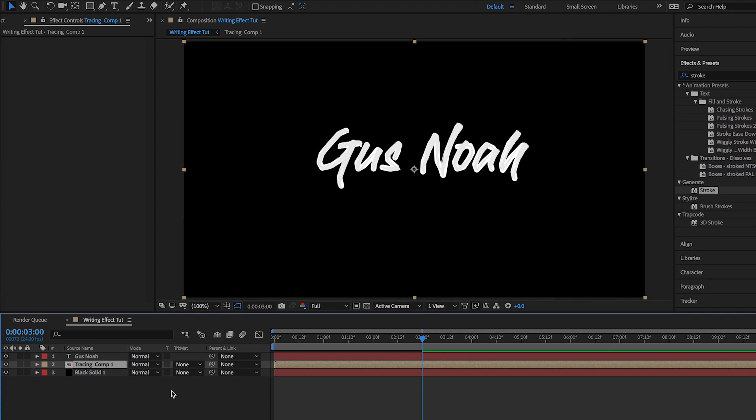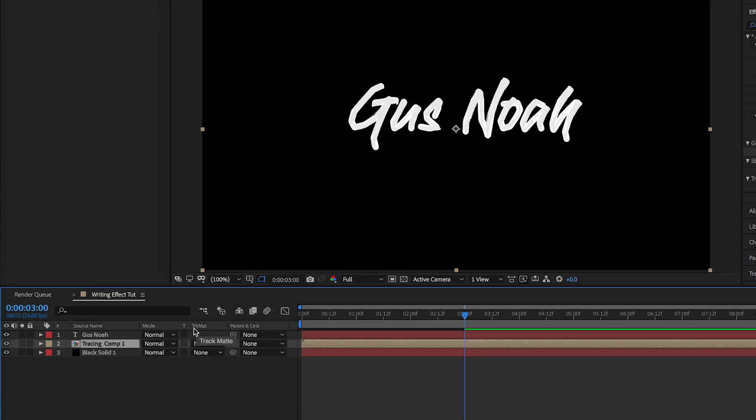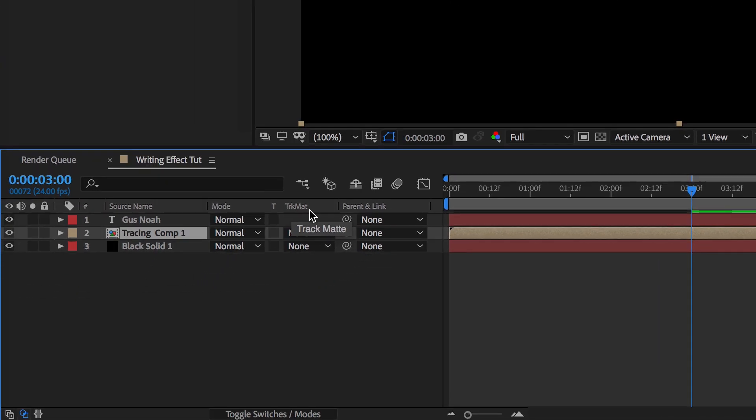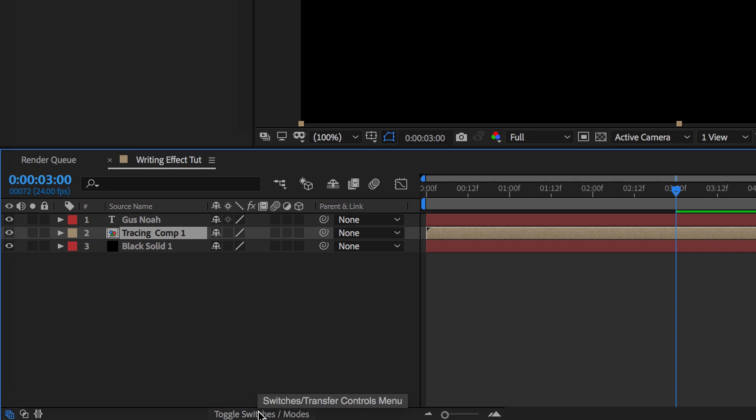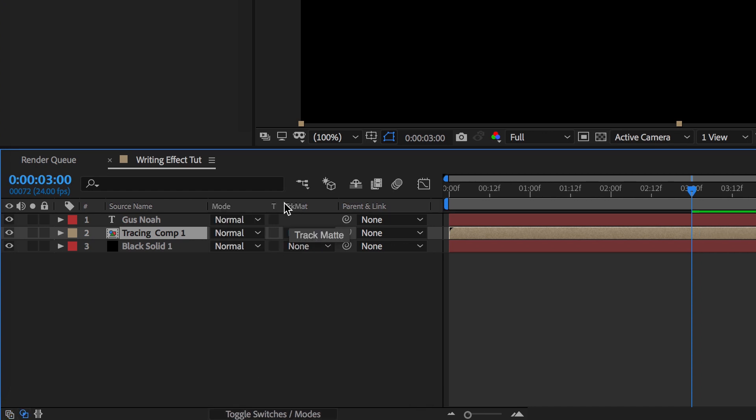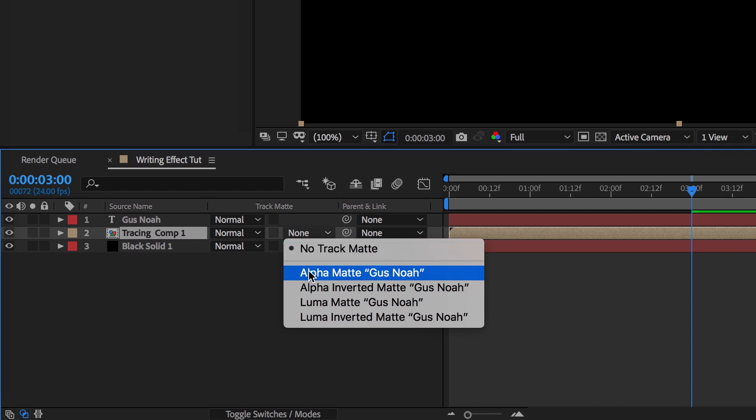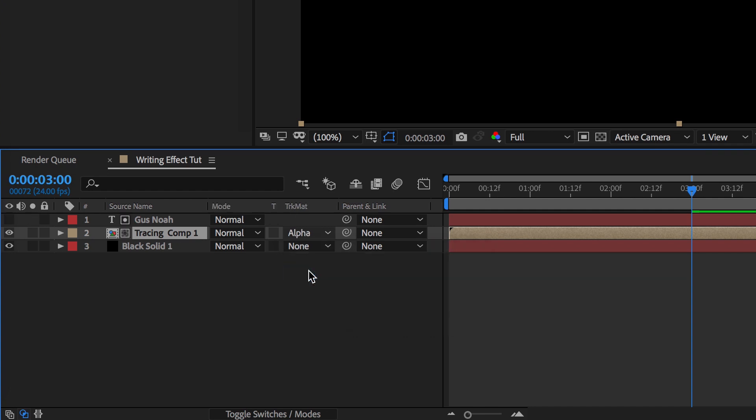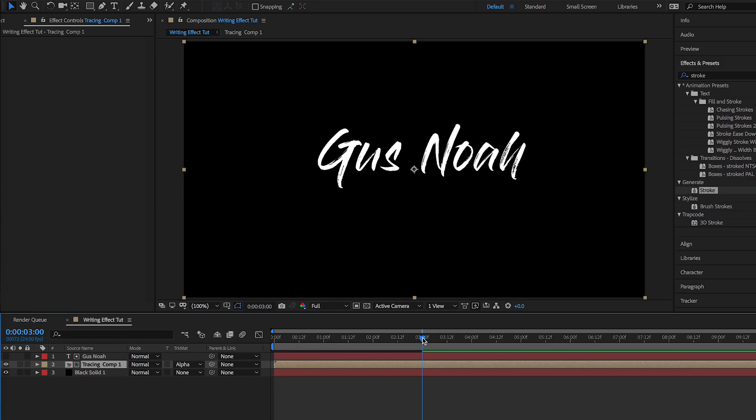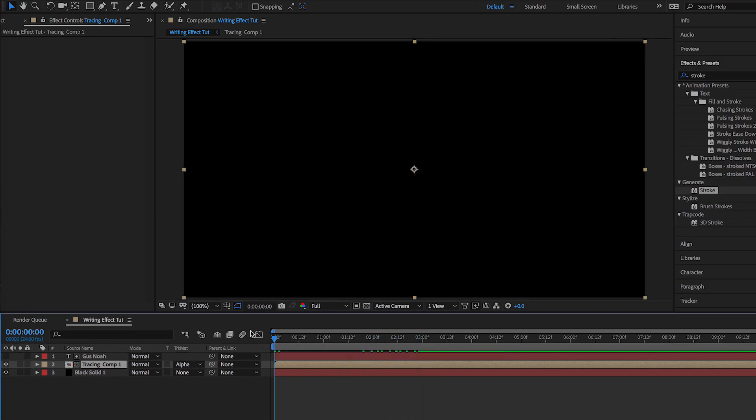Now the next step is to go to the timeline and you're gonna see TRK Matte. If you don't see that, go down to Toggle Switches and just switch it till you see this pop up. Then you're gonna go right here to the middle and go down to Alpha Matte Gus Noah right there. Perfect. So you don't see those fat lines anymore. Now let's play this through and see how this looks.